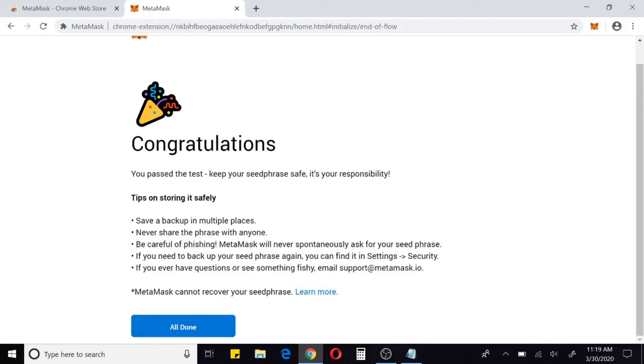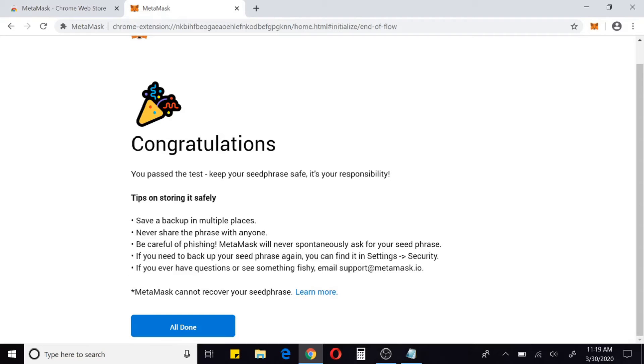Congratulations, you passed the test. Keep your seed phrase safe, it's your responsibility. A couple of tips: save a backup in multiple places, never share, be careful of phishing schemes. You can email them if you have any problems.